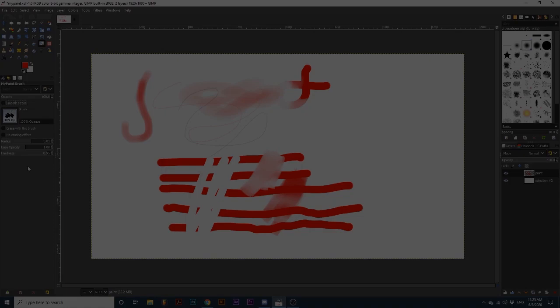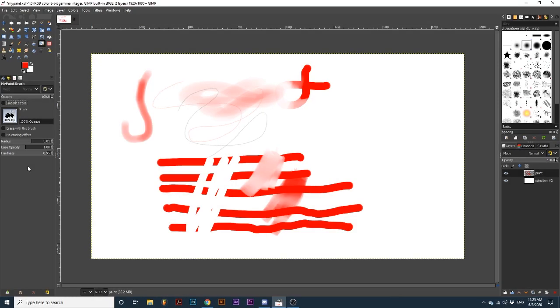Moving further down, we have options for radius, base opacity, and hardness. Radius simply controls the size of your brush.